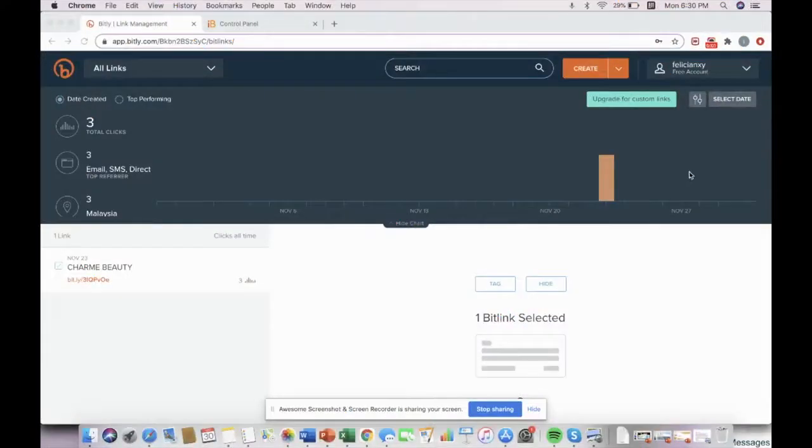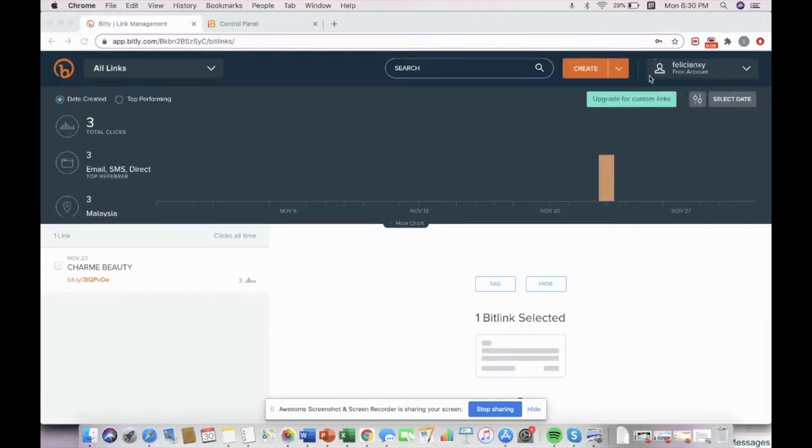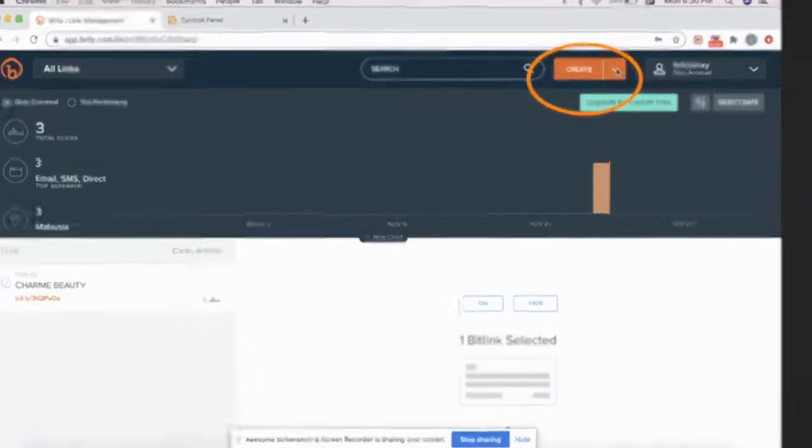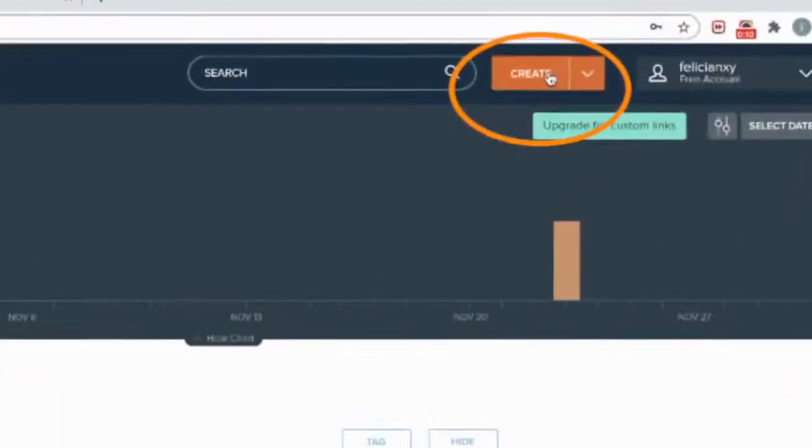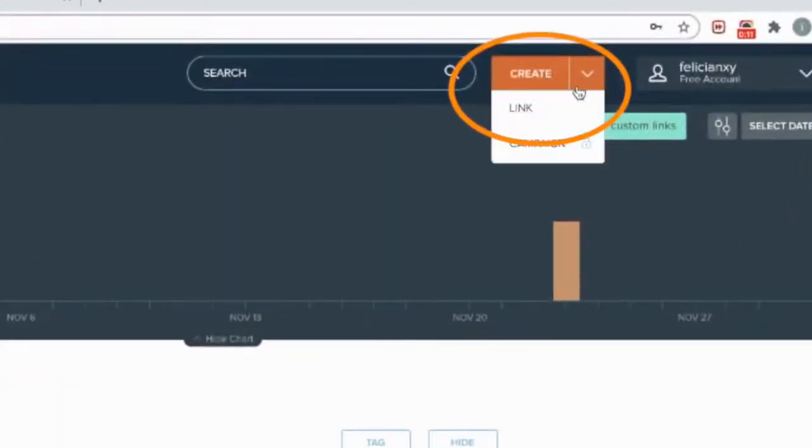So once you've entered bitly.com, you will need to create an account for yourself. Then to create a link, you will need to click under create and click link.